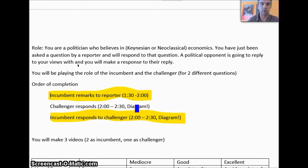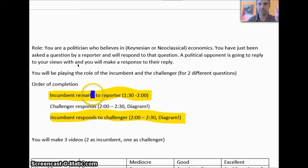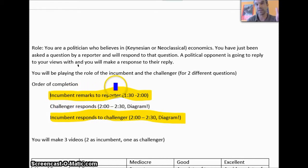Likewise, if you're the challenger, make sure you pay a lot of attention to what they say and stick to the facts that they present, even though they're made up.